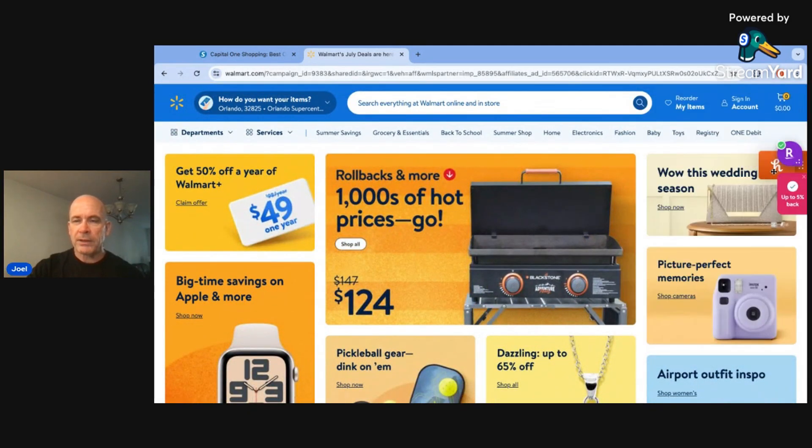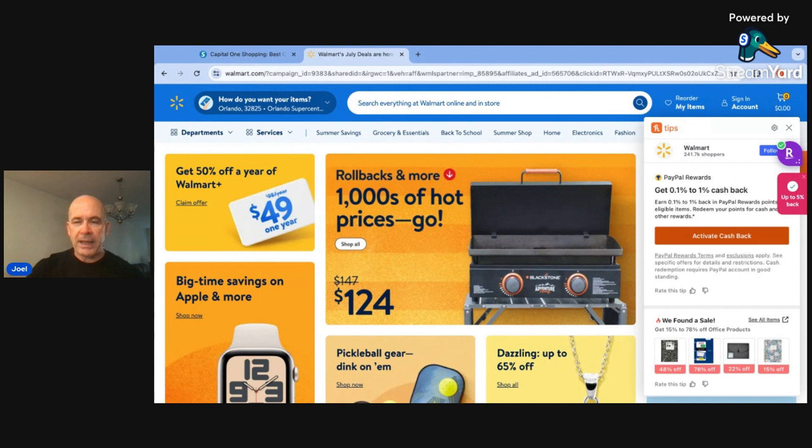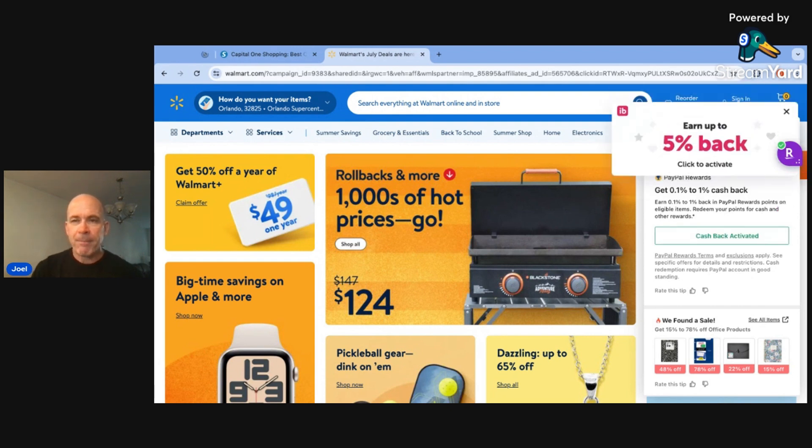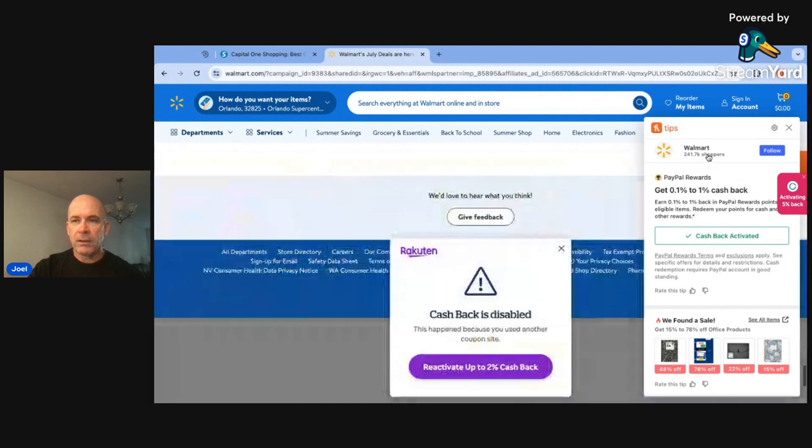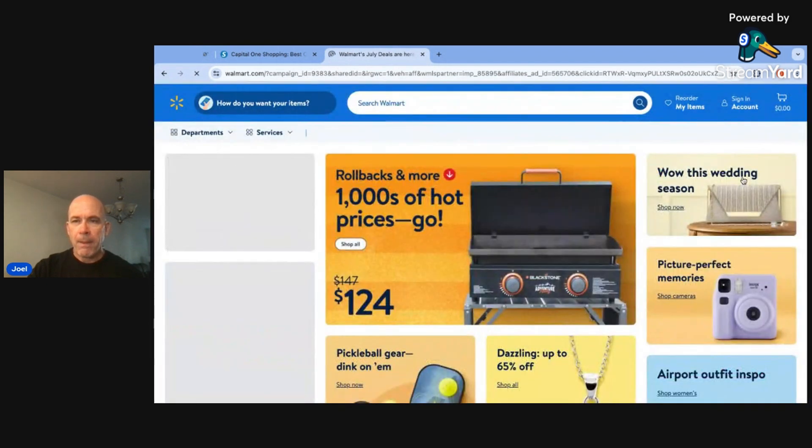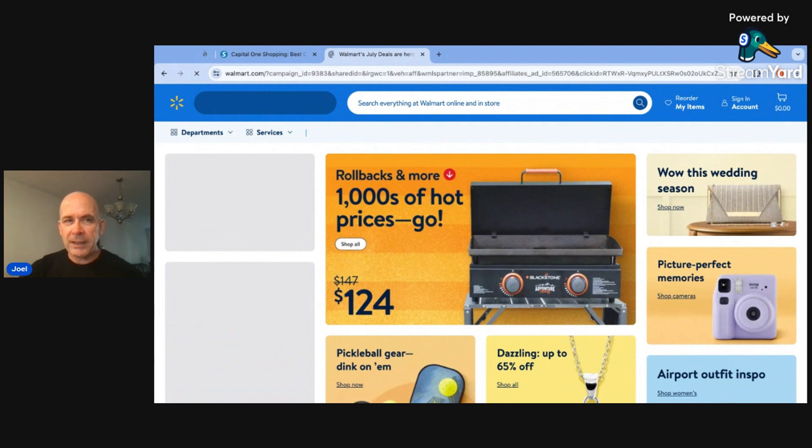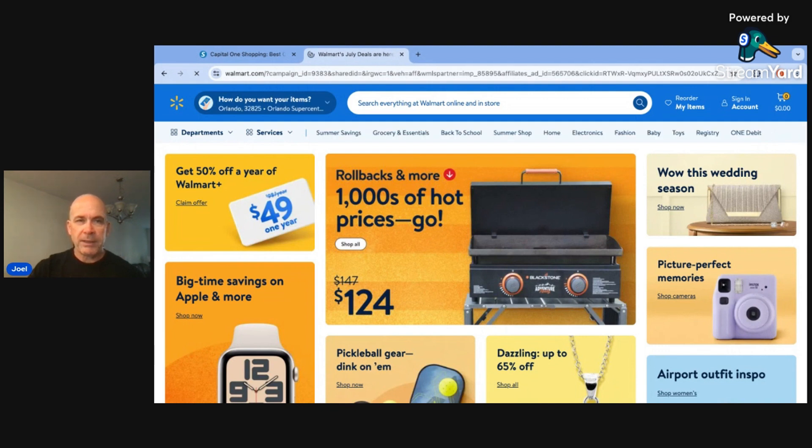And there's Honey right there. We're going to talk about that one in a minute. Actually, let's go ahead and talk about it now because it's already popping up. On Walmart, Honey will search for the best prices. It'll also give you cashback here. This is 0.1% to 1% cashback at Walmart. You can activate that. They're resetting the website again, and they'll pop up here on the side, and you'll be able to see which ones are activated once they come in there.